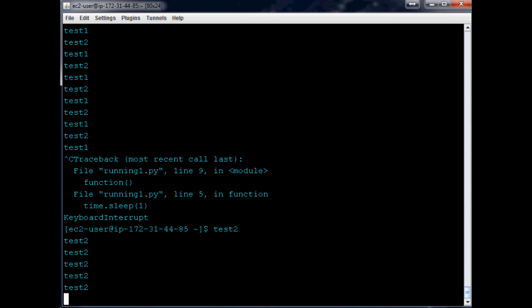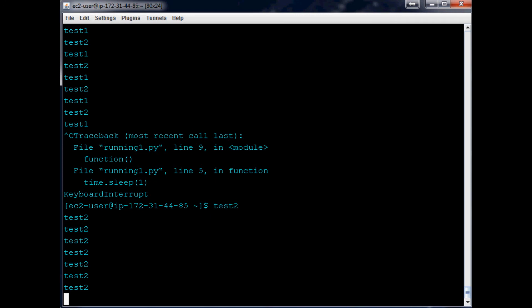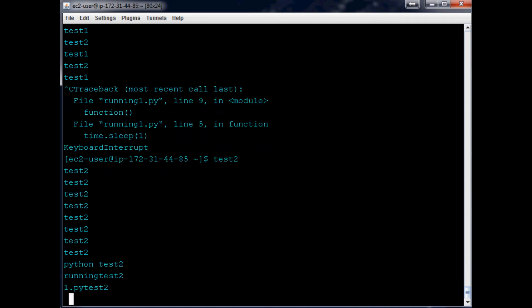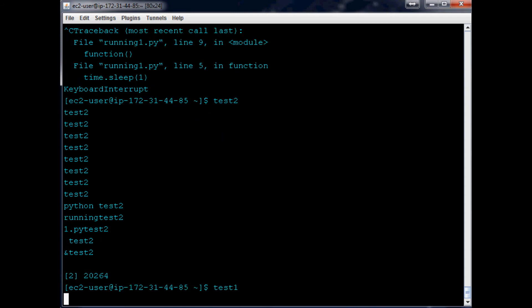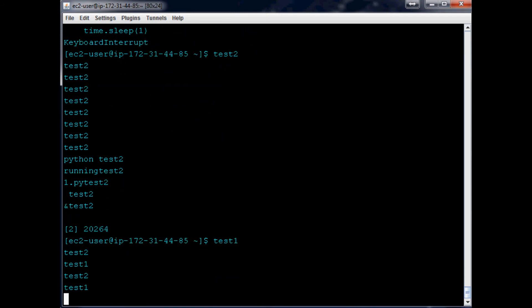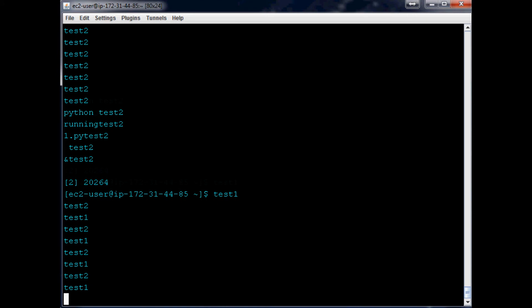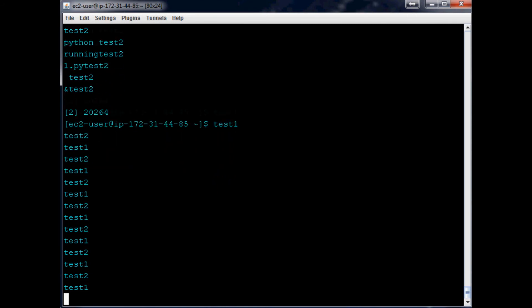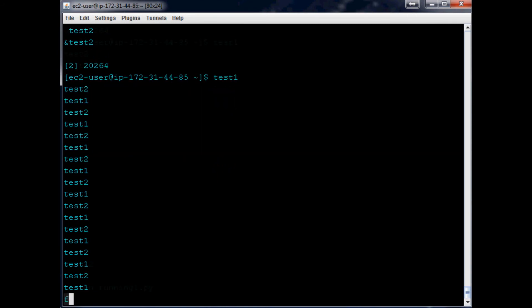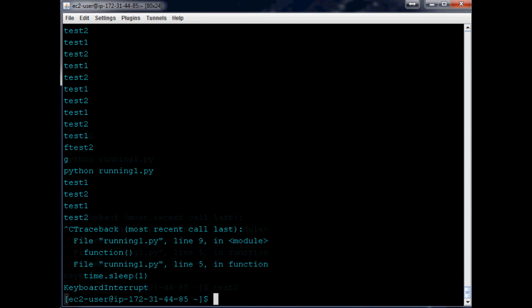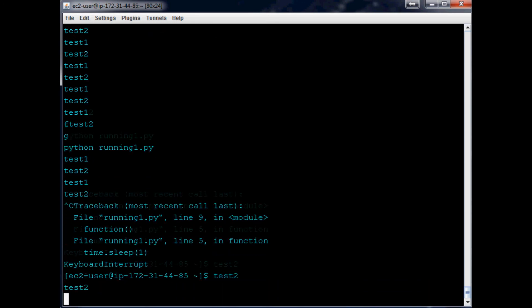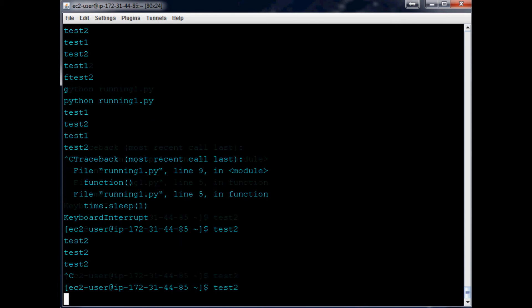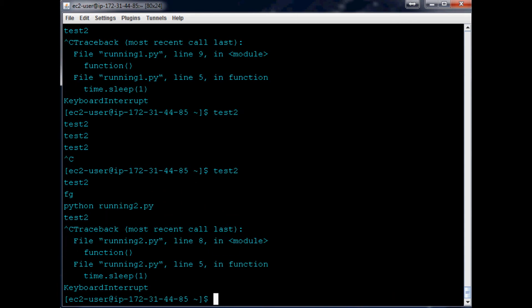The same thing though, we can go Python running1.py ampersand, and now they're both running in the background, right? But you can bring them to the foreground with fg. And so now we can keyboard interrupt at least that one. Let's try fg again, there we go, so now they're both stopped.